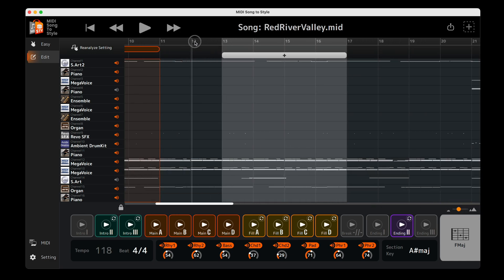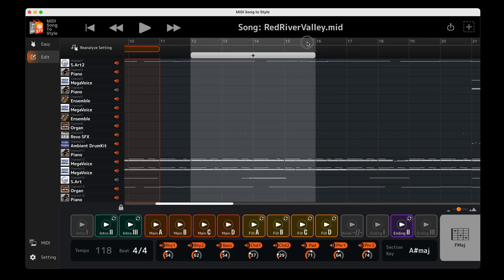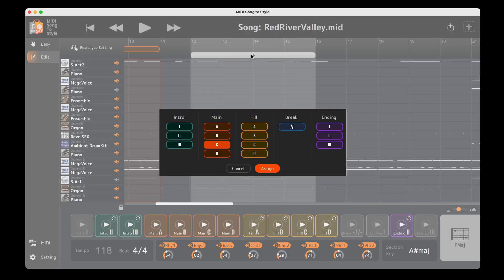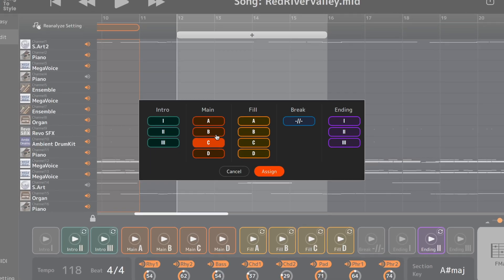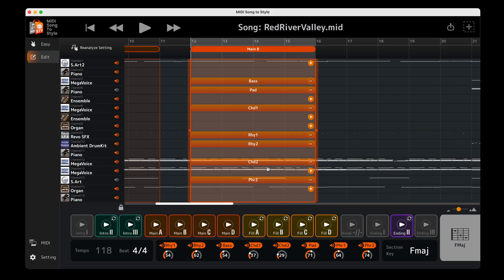When you're happy with your selection, press the plus button. Now choose which style section the selected area should become and click Assign. You can repeat this process for each style section.